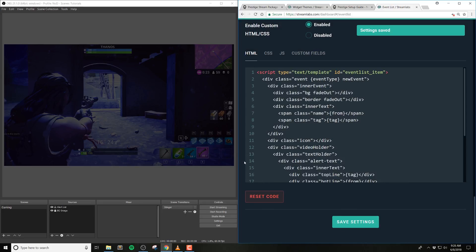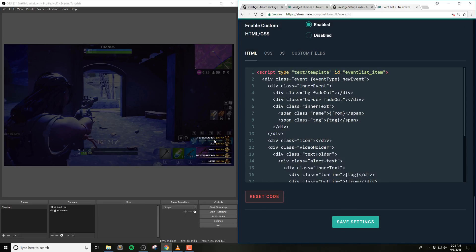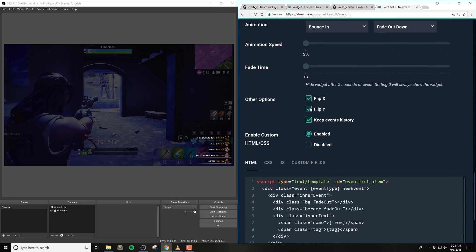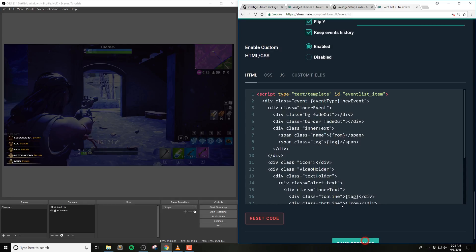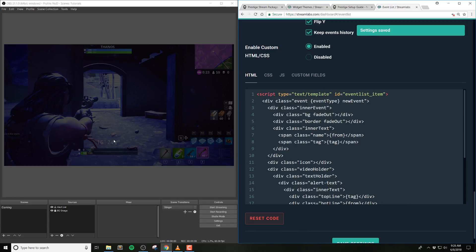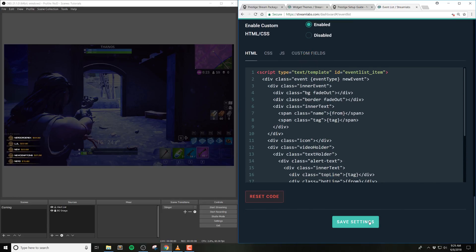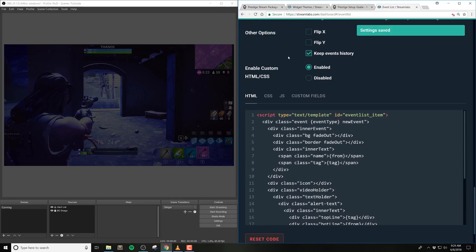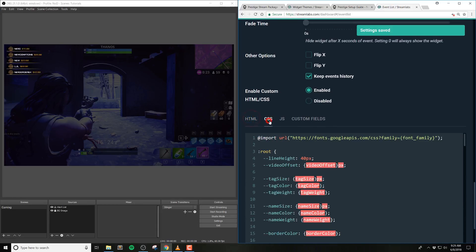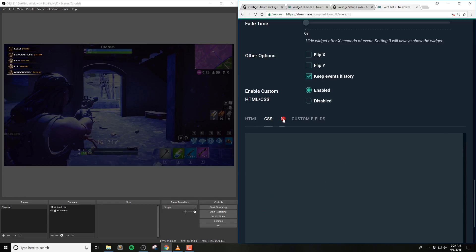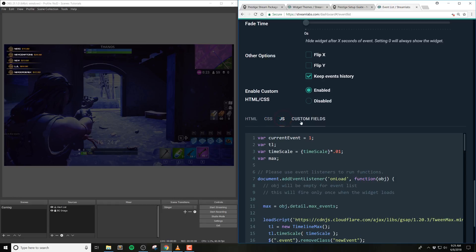Other options has the ability to flip the widget. For example, enabling flip Y will make the events come from the bottom, and flip X will enable animations coming from the right side. To edit where the text is, please see the custom fields. Finally, do not change the custom HTML or CSS options unless you know HTML, CSS, and JavaScript, as we do not support custom changes.